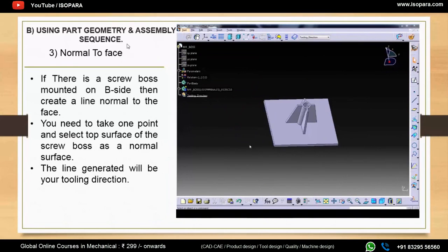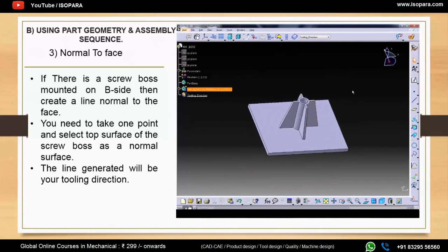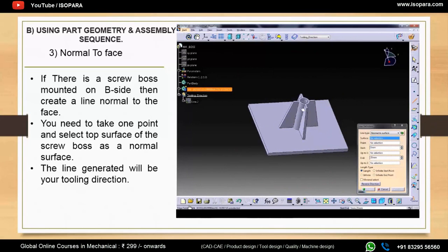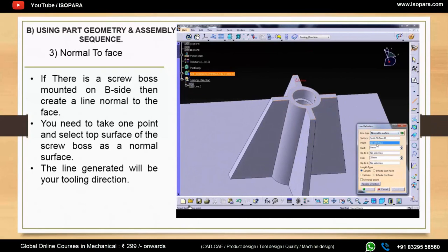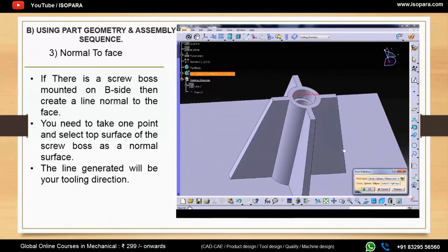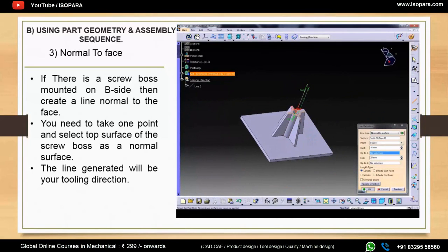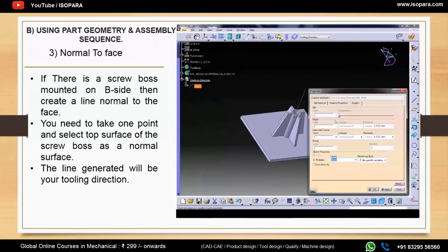The third subtype is normal to face. If there is a screw boss mounted on the B-side, you can create a line normal to its face. In the line command, select 'normal to surface,' select the relevant surface, create a point at the center of the circle, and this becomes your tooling direction.